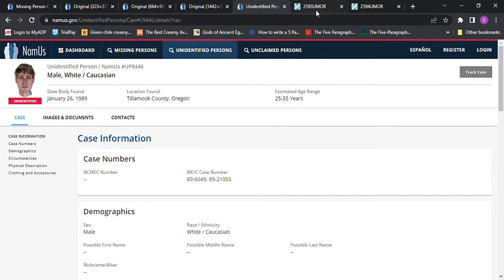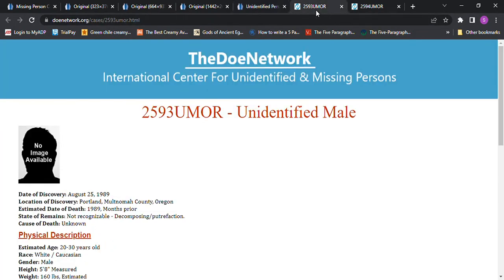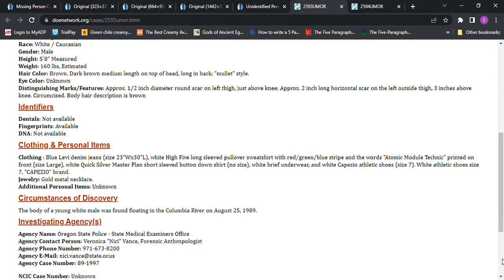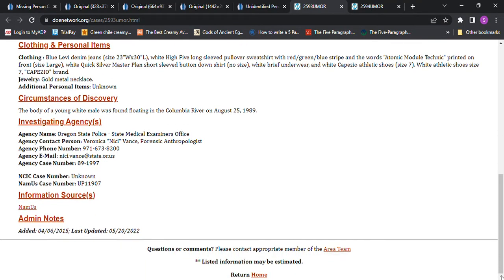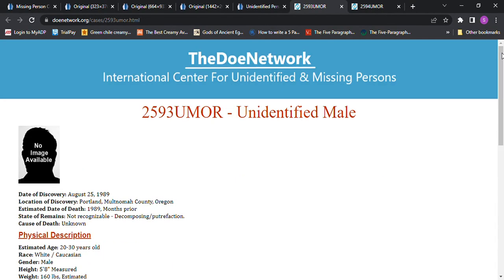We have this John Doe. And there's other John Doe's. I just grabbed a couple. This one's Portland, Oregon, 1989, months prior. 5'8", 160 pounds. Eye color unknown. And I think there's some kind of typo about the blue denim jeans. 23 inch waist, 30 inch length. I don't think I've ever seen a 23 inch waist on blue denim jeans. I've seen 29s and 30s. So I don't know if that's a typo or what. Maybe they do exist.